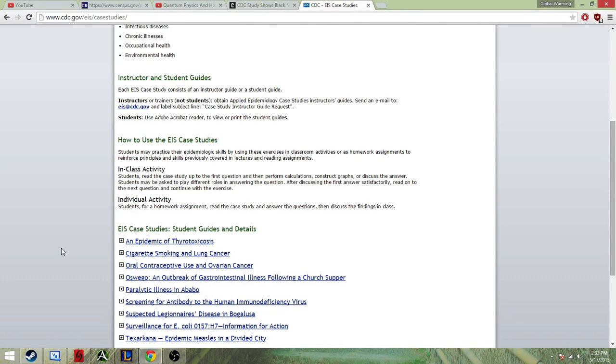Hello, everybody. This is your global warming skeptic here, out with a quick video just to debunk another idiotic liberal lie.